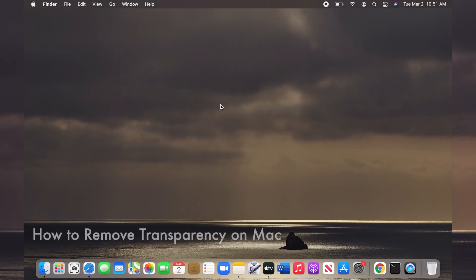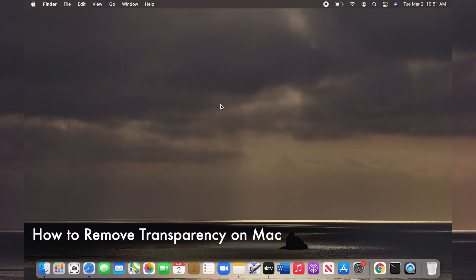Hello and welcome to my channel. By default, macOS has a transparent appearance.